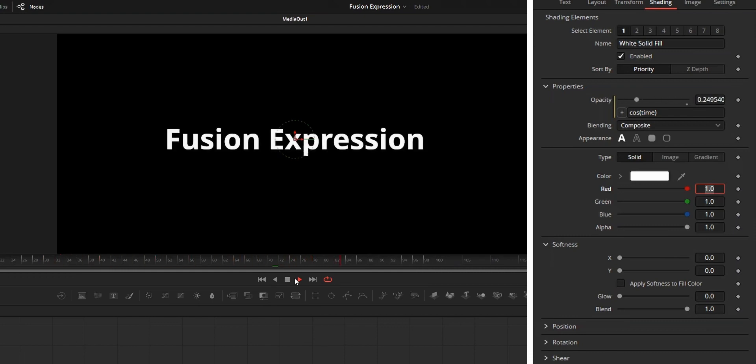I will share you guys some basic infos and basic things so that you can start using expression on your fusion composition.